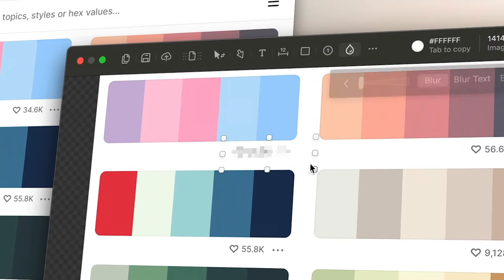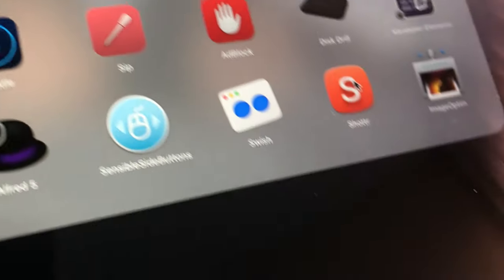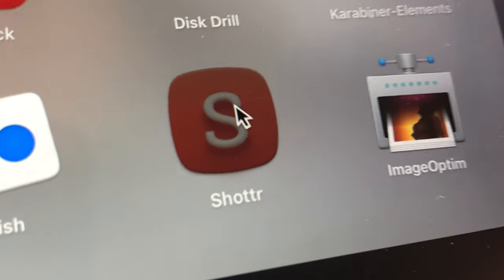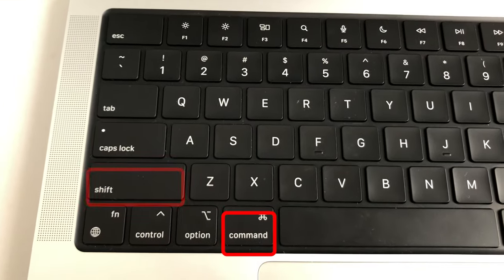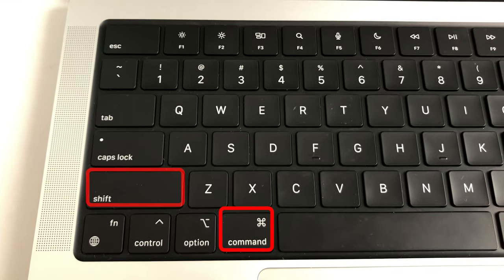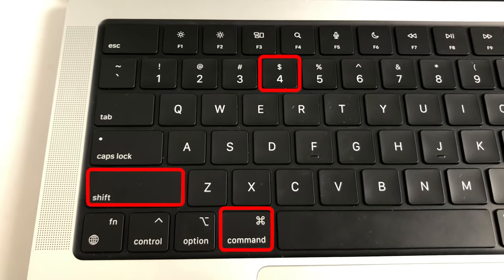The only difference is when you install Shotter, you now take screenshots with Command-Shift-2 instead of Command-Shift-4. That's it.